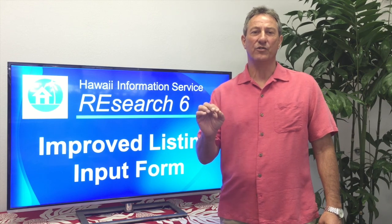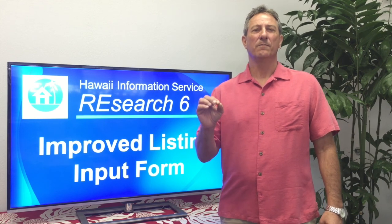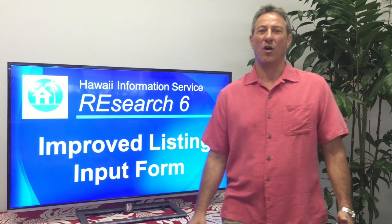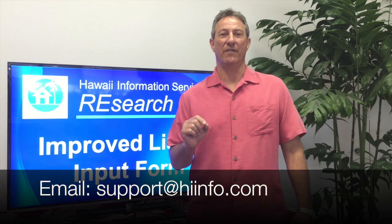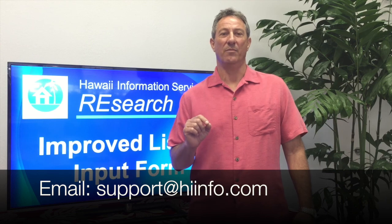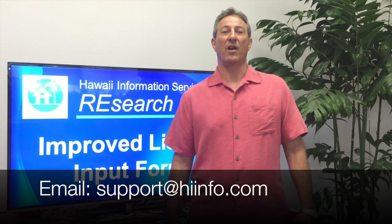If you have questions about this or any other feature of research, please don't hesitate to contact our great customer support team by calling 1-800-628-3121 or if you're on Oahu, 808-599-4224 or you can email us at support at HINFO.com. We also provide regular monthly training via live webinars. Hope to see you there soon. Mahalo.